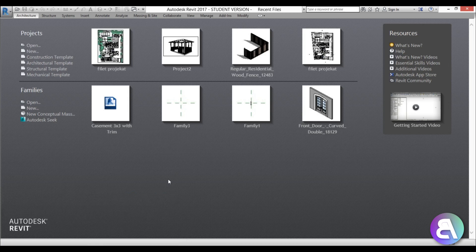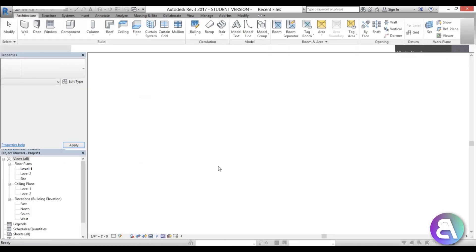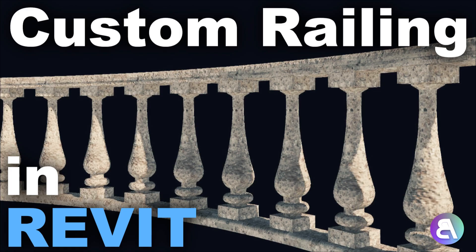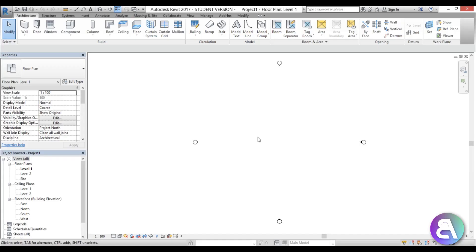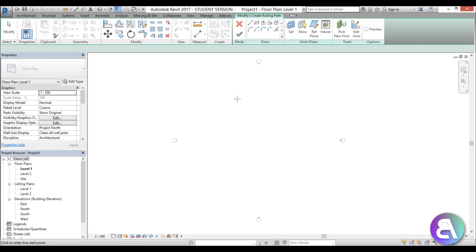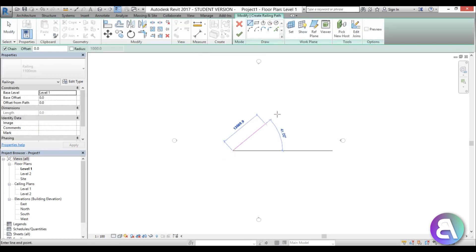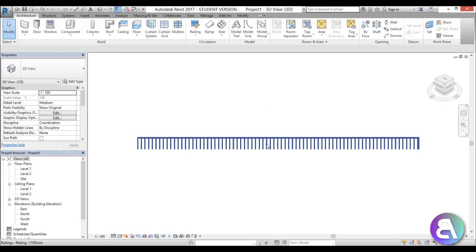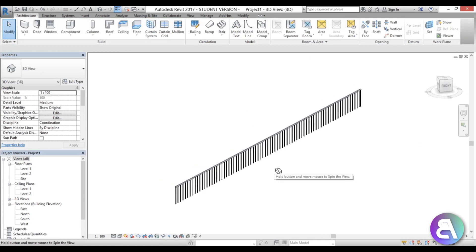Here I am in Revit, just using the architectural template for this project. If you're looking for a more classical railing with some classical balusters, check out the link in the description — I've already done a tutorial on that. I'm going to use the railing tool and place a single line to create a simple railing.